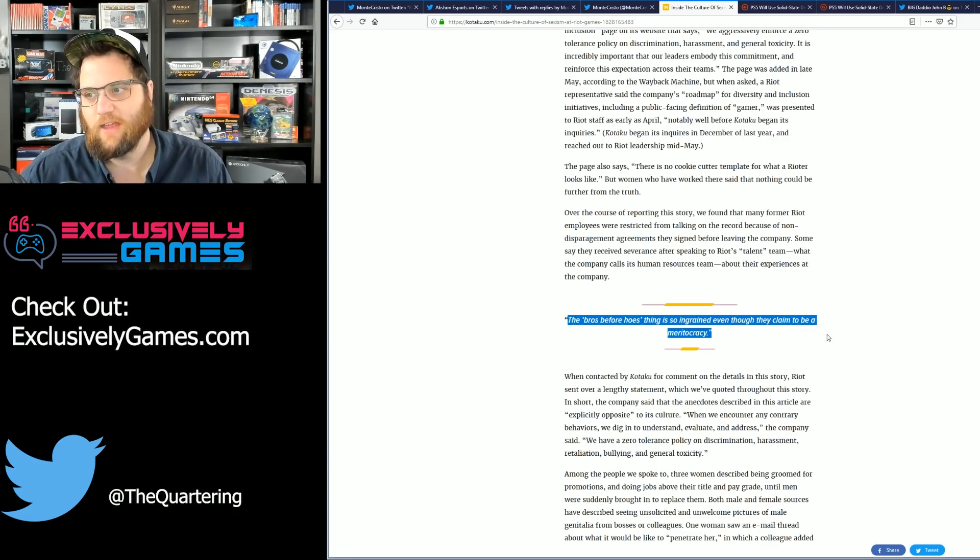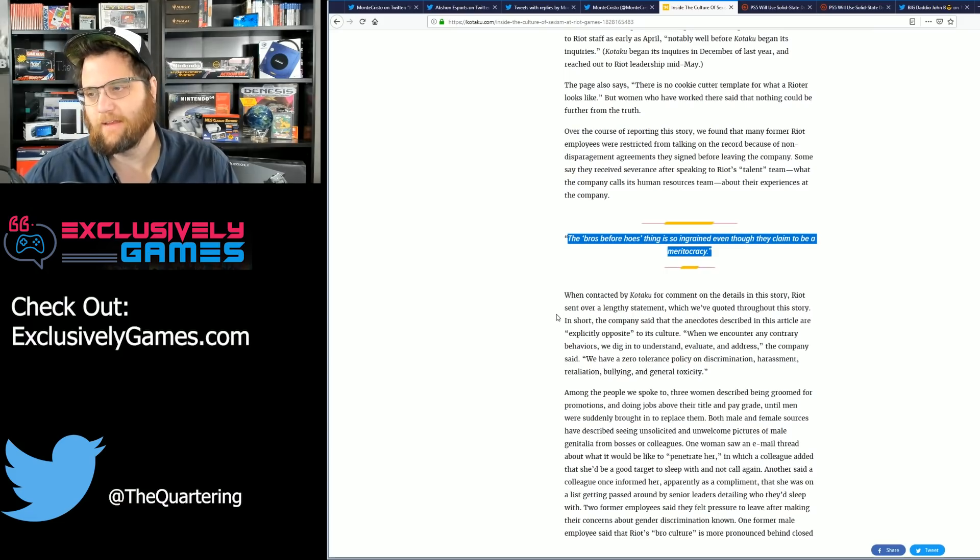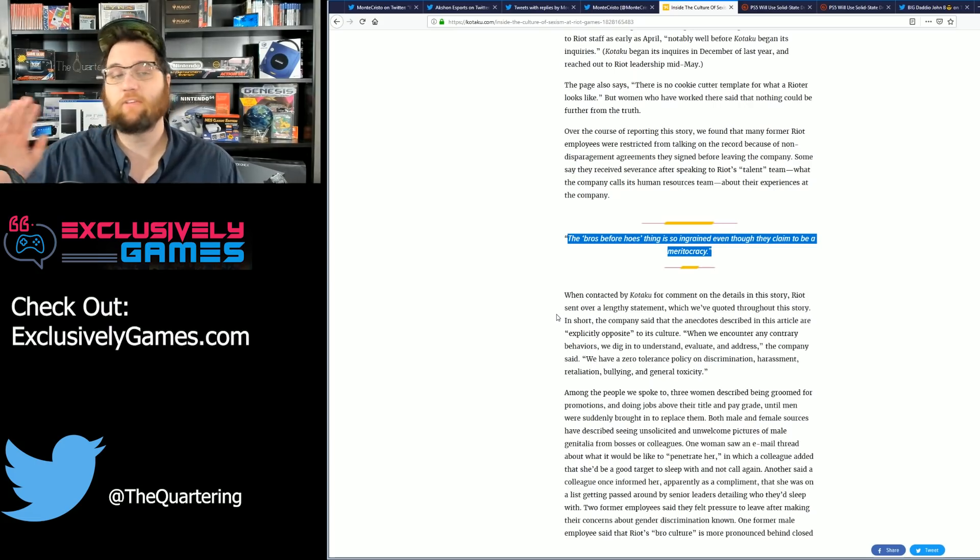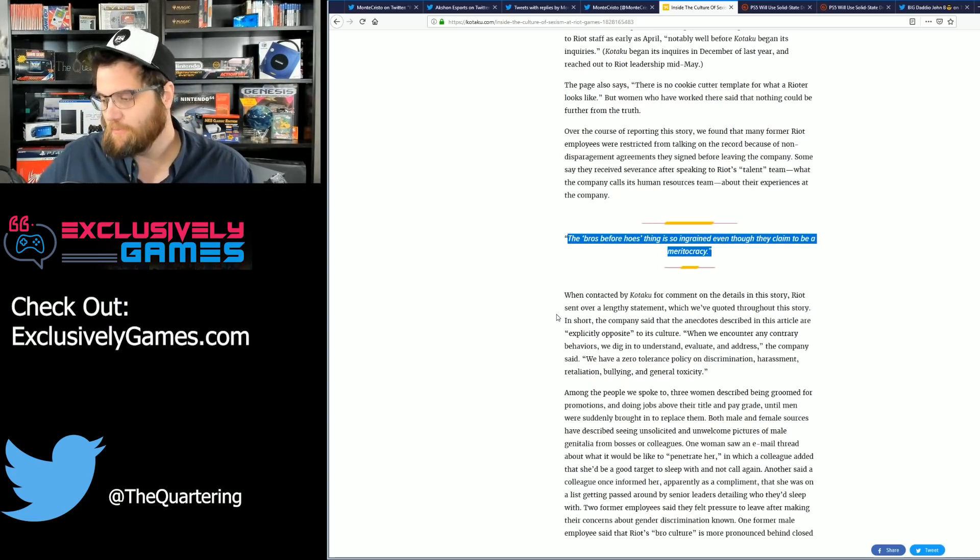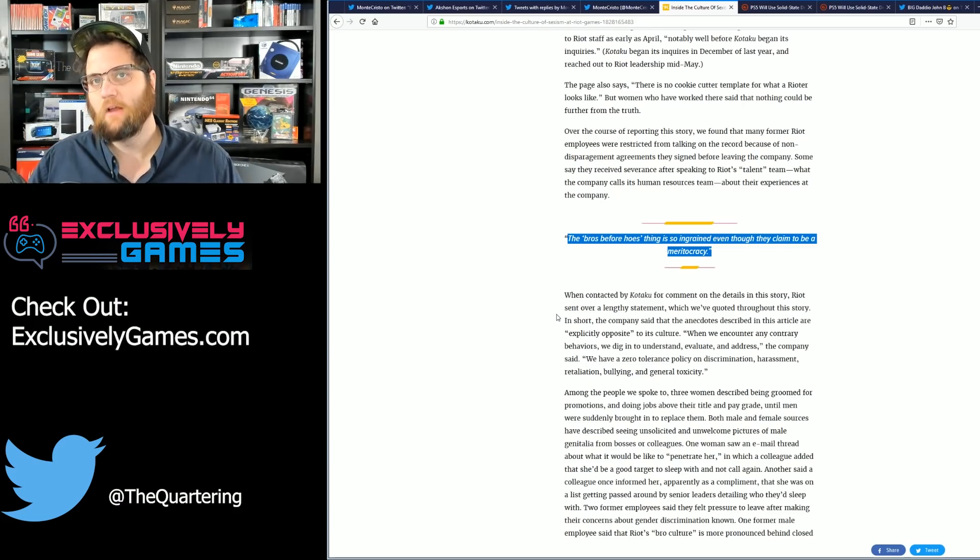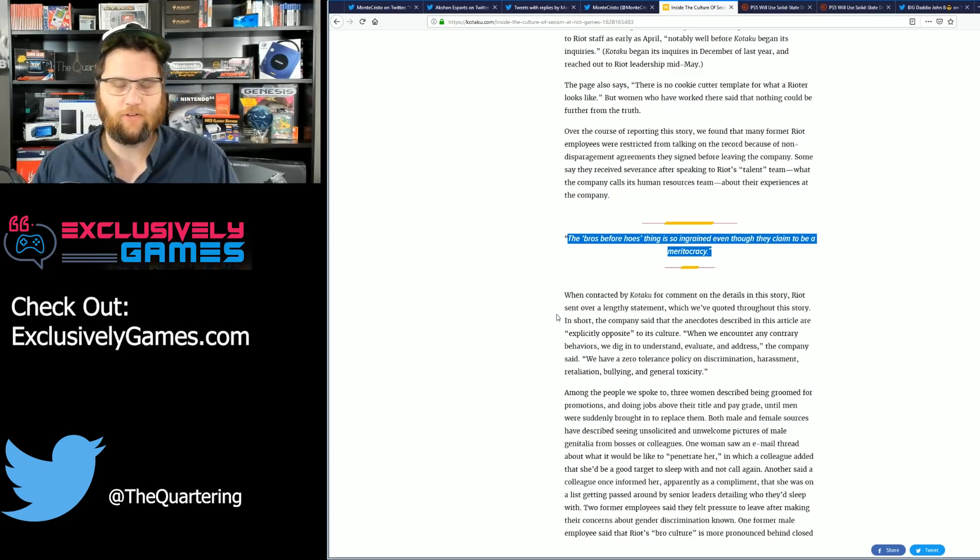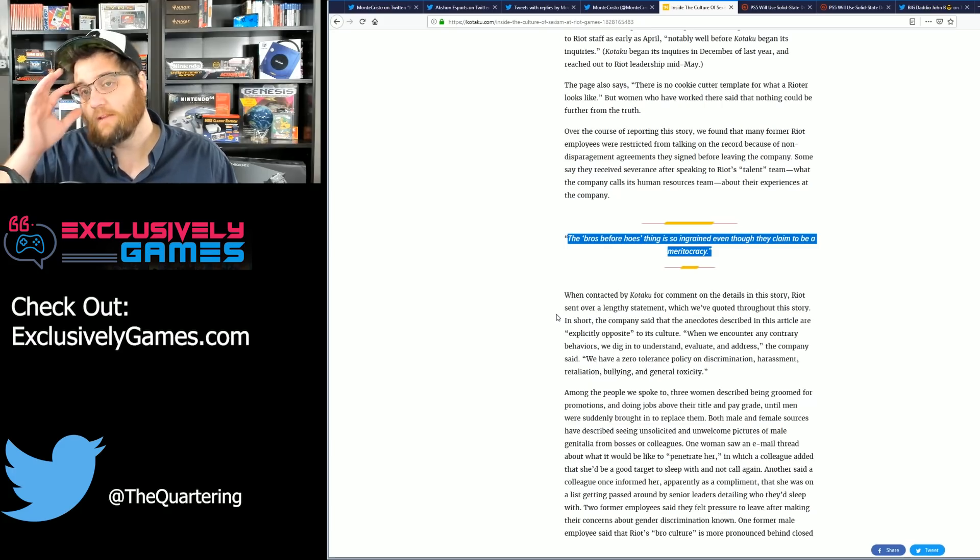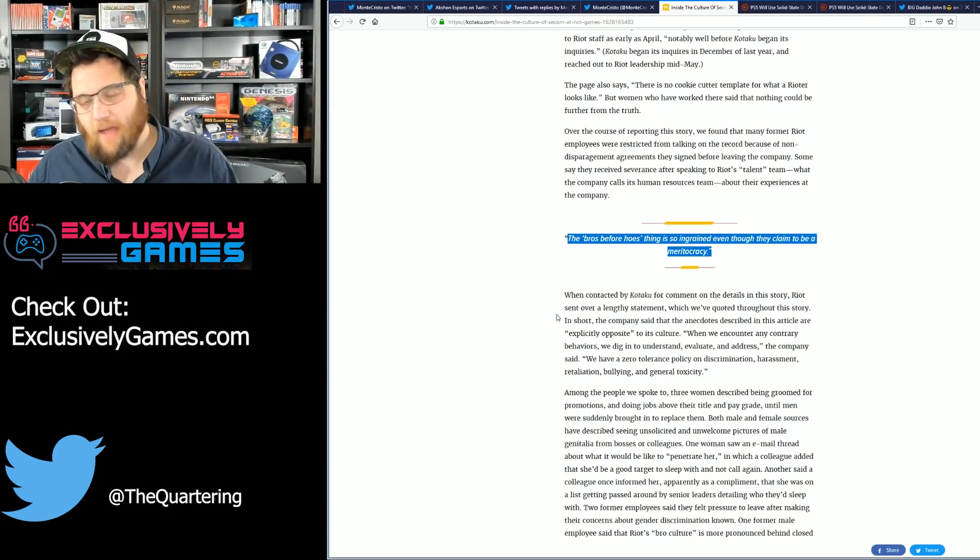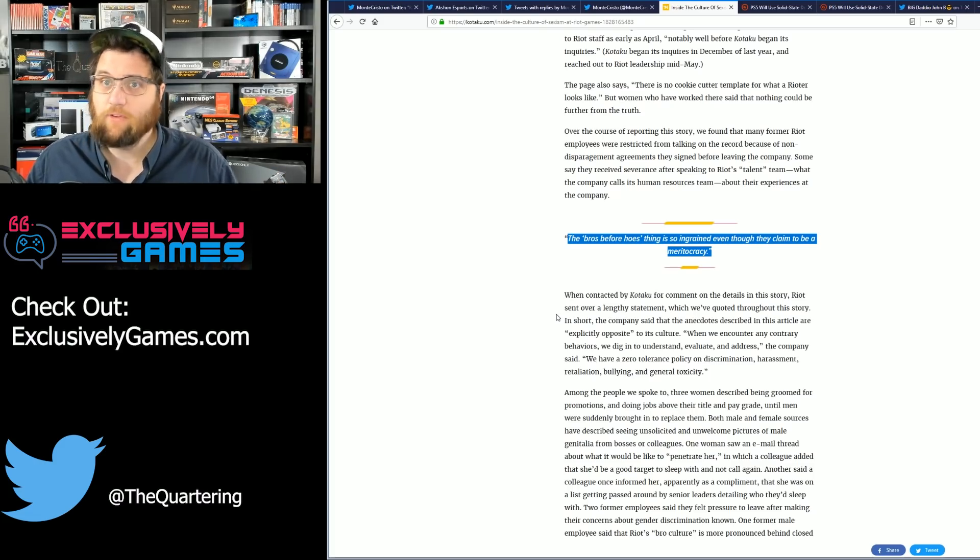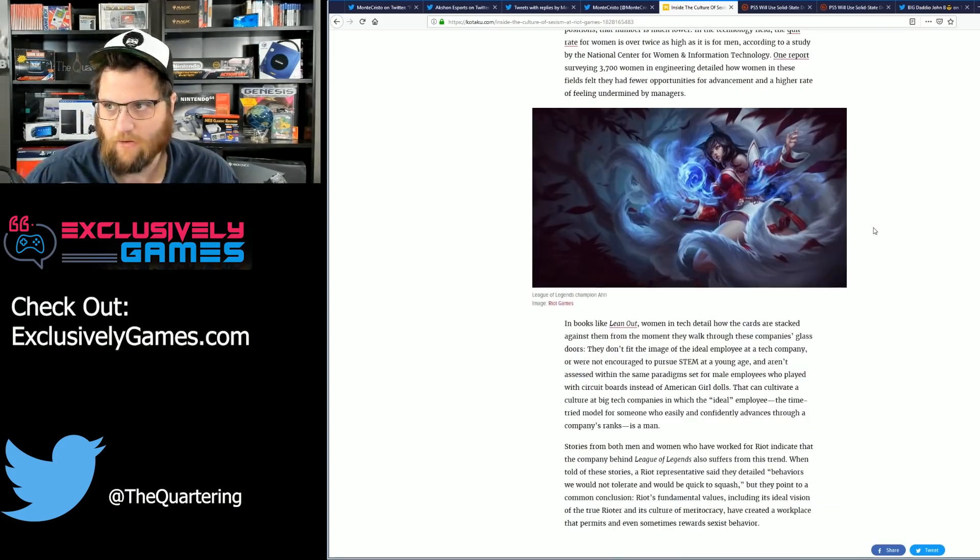And they went on and on, the bros before hoes thing is so ingrained even though they claim it to be a meritocracy. Again, none of these things are ever provable. And look, I'm not saying that guys can't be dismissive of women and maybe some of the things in this story are true, but it just reads like the same BS. Look, if you think you're legitimately being discriminated against at your job, which is illegal, you should press charges. None of these women did that. They wrote anonymous letters to Kotaku. Why? You're left to wonder. Maybe they weren't as good at their job as they thought they were. Maybe they had an axe to grind with Riot.